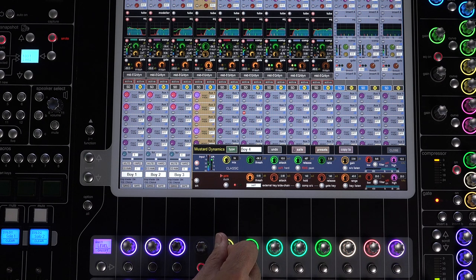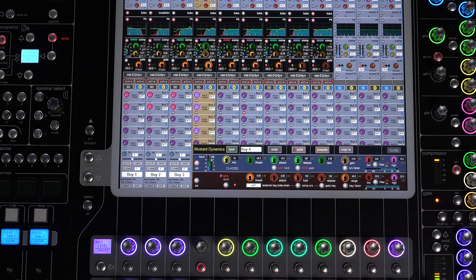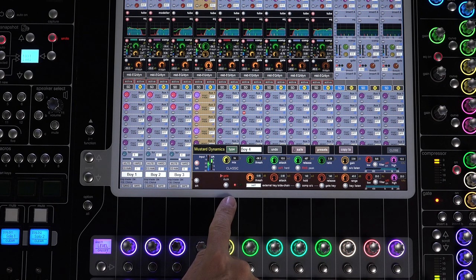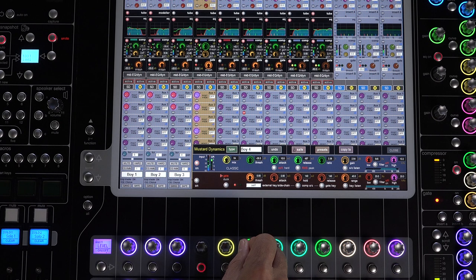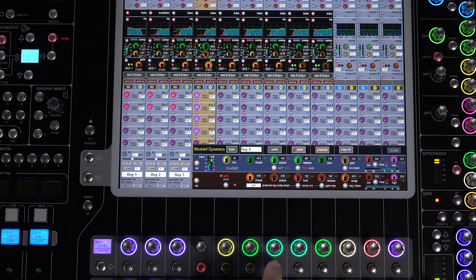I've got one of each of our Mustard compressors set up on some channels, so let's take a quick look. First up is the classic compressor, a general purpose forward feed compressor with hard or soft knee switching and RMS or peak level side chain amplitude sensing.